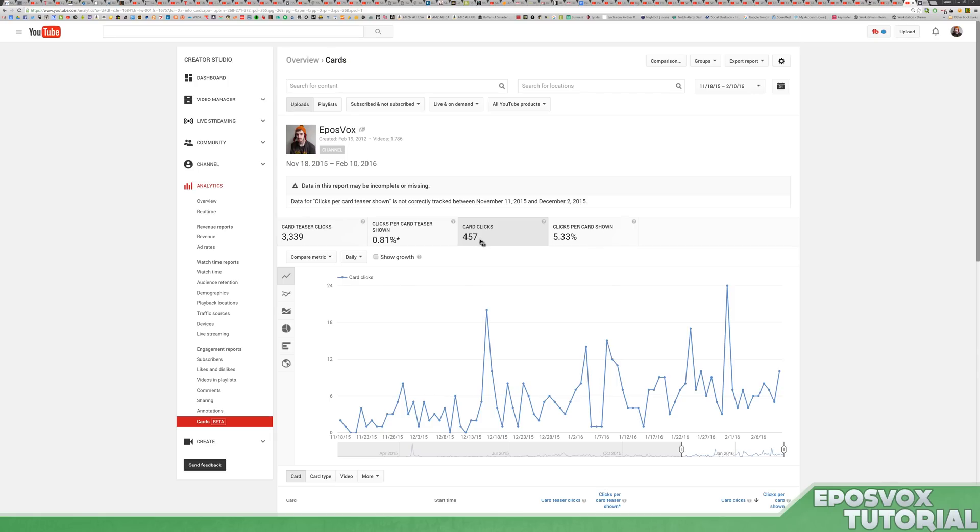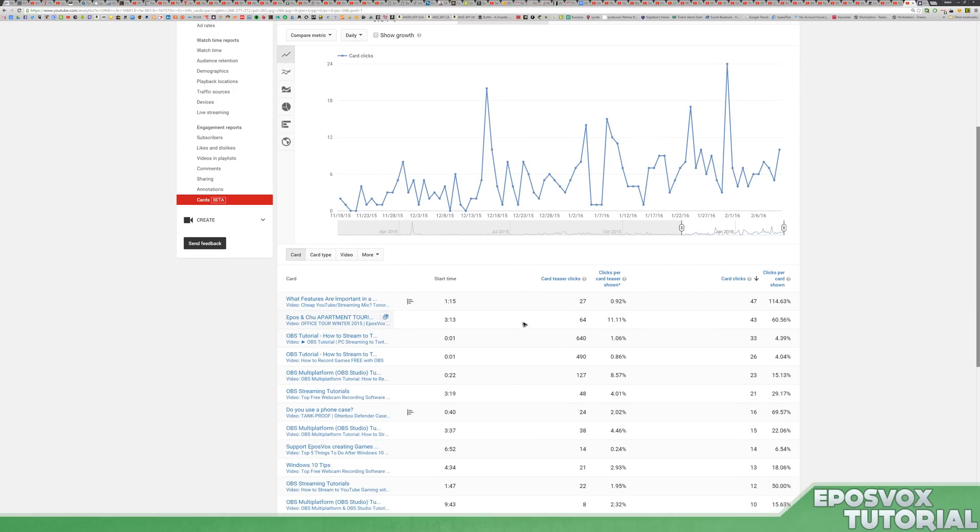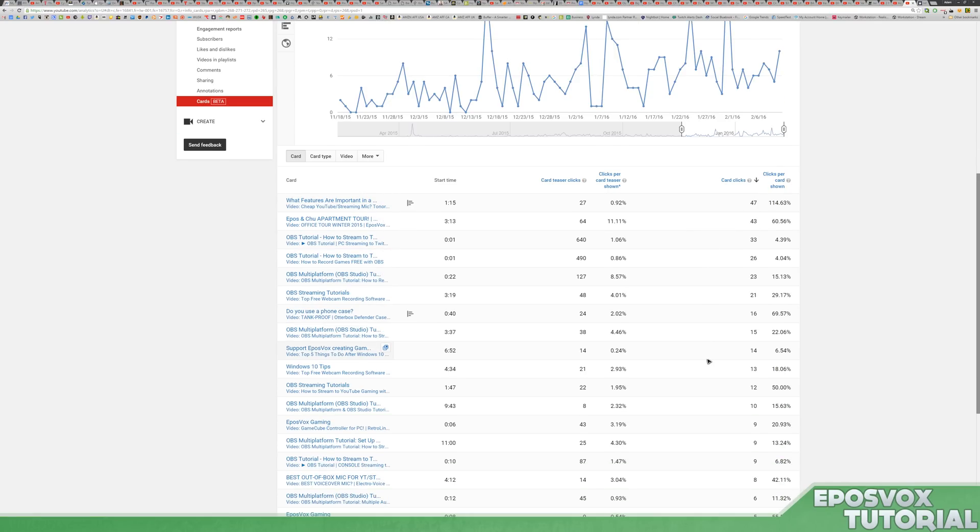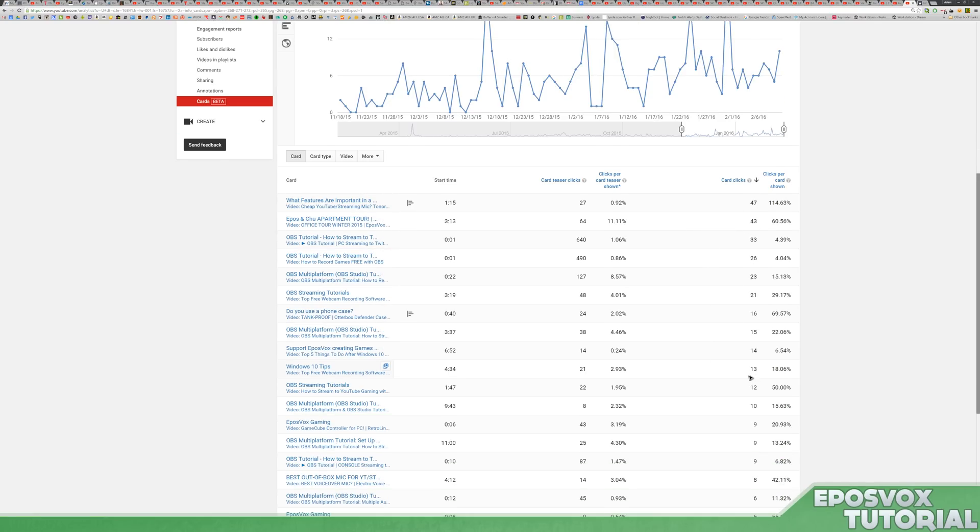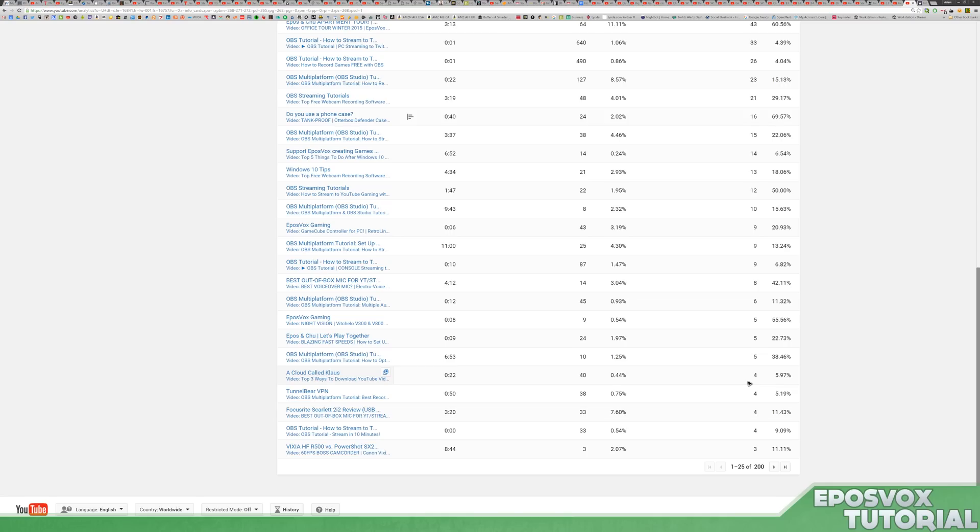only 457 actual card clicks. It shows here teaser clicks, what time the cards were shown, and then how many actual card clicks. 47, 43, 33 - so lots on my OBS tutorials. Some on my Windows stuff, but mostly on my tutorials here.